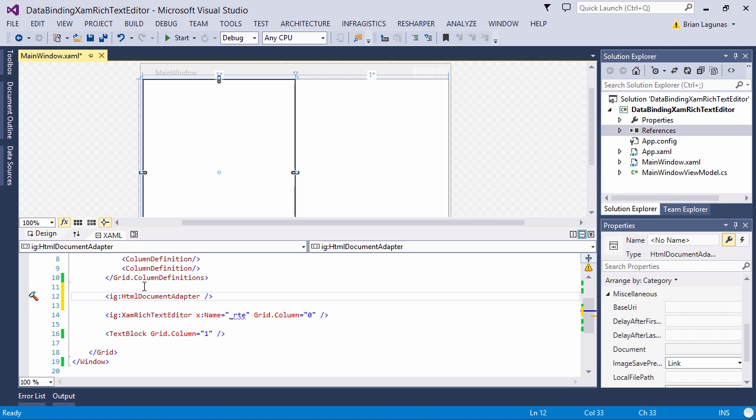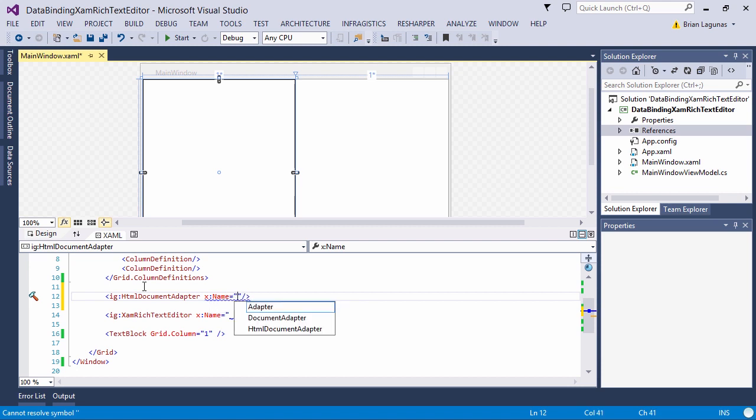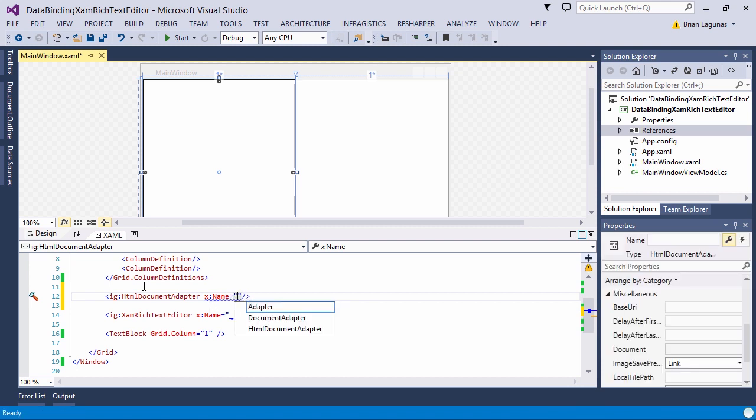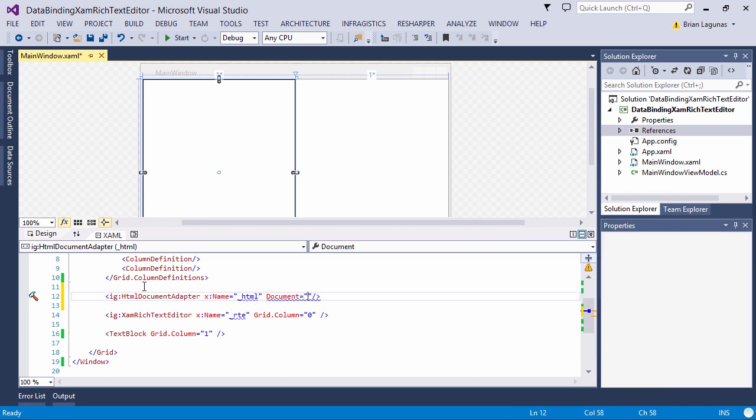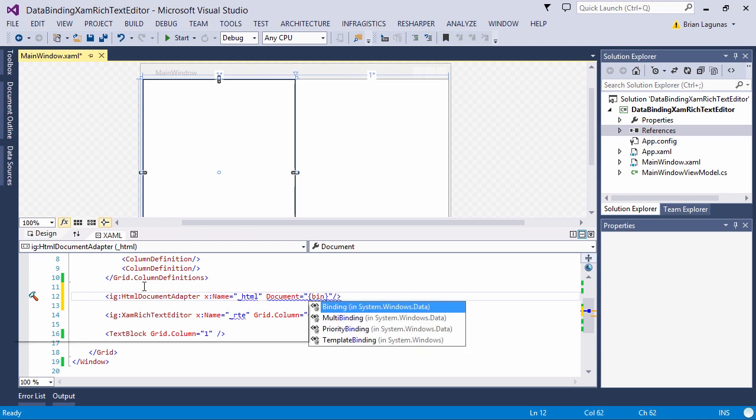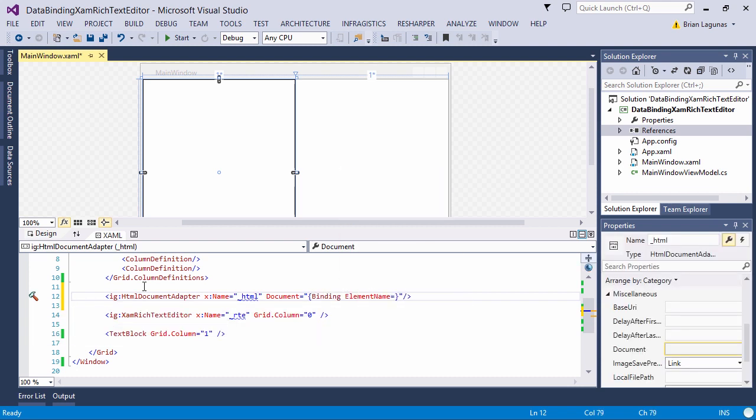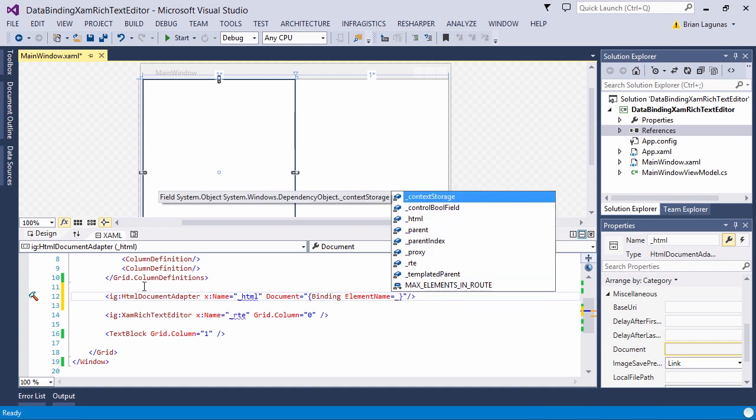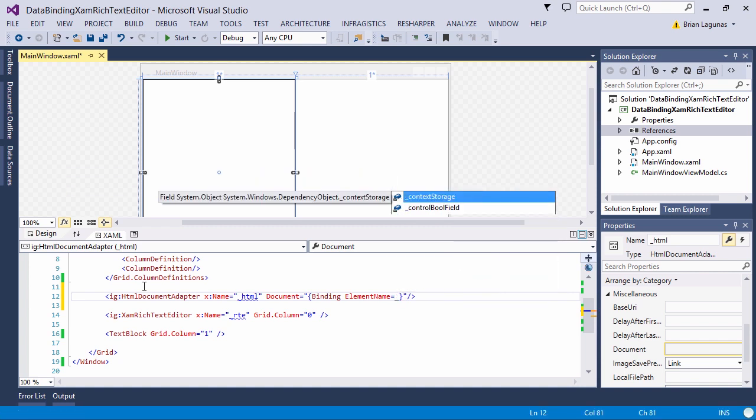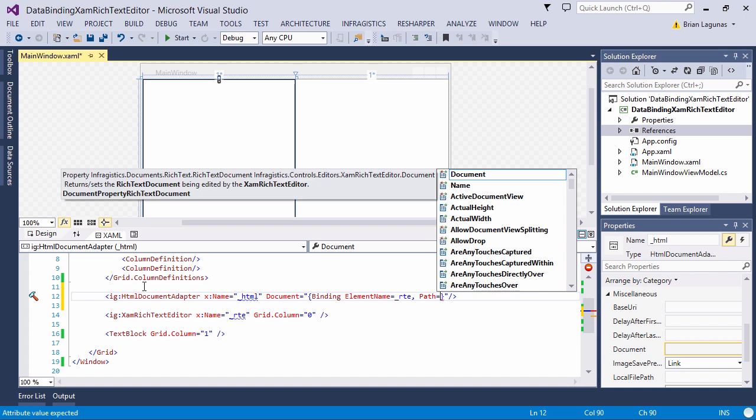The HTML document adapter is used to create the connection between the XamRichTextEditor and the source of the binding property. In this case that would be the text block. We want to give it a name. So let's just call it HTML. What we want to do is data bind the document property of the document adapter to the XamRichTextEditor. So we are binding and this is going to be RTE. And the path is the document of the RTE.